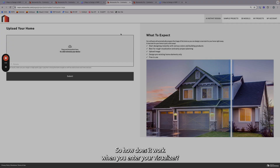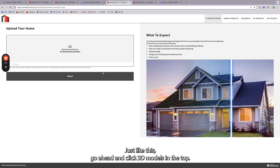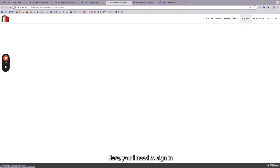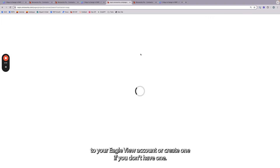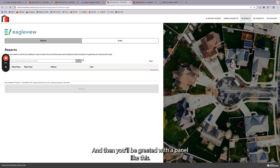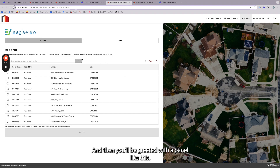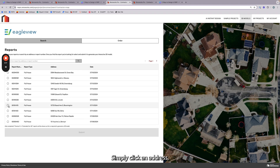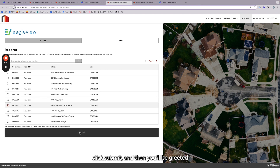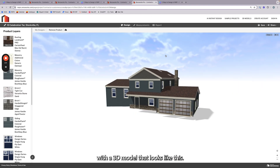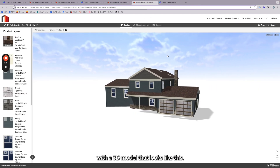When you enter your visualizer, just like this, go ahead and click 3D Models at the top. You'll need to sign in to your EagleView account or create one if you don't have one. And then you'll be greeted with a panel like this. Simply click an address, click Submit, and then you'll be greeted with a 3D model that looks like this.